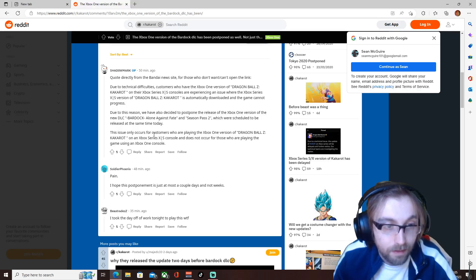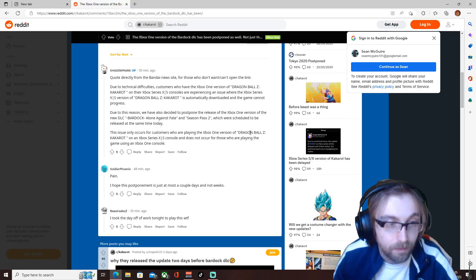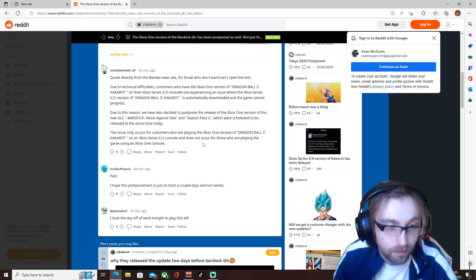This issue only occurs for customers who are playing the Xbox One version of Dragon Ball Z Kakarot on an Xbox Series X, and does not occur for those who are playing the game using the Xbox One console.